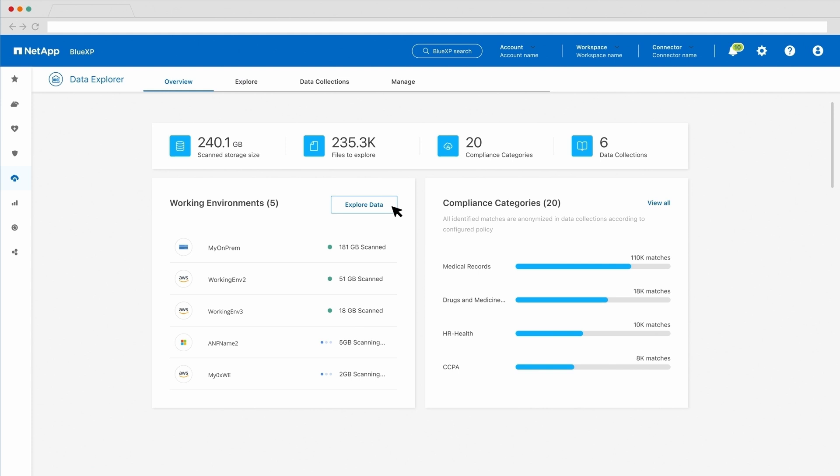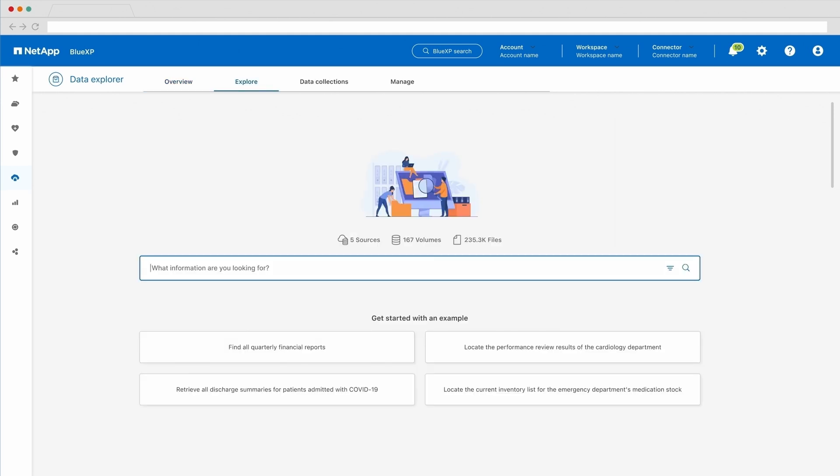You can go directly and start exploring and searching your data using natural language queries. For today's demo, let's put ourselves in the shoes of a data scientist in the healthcare industry.